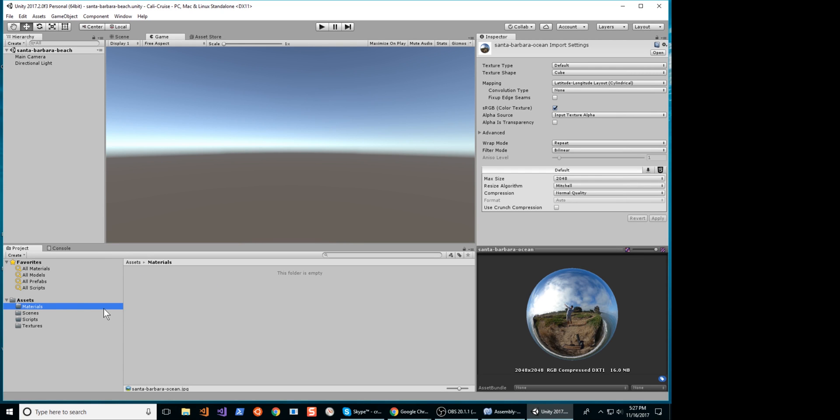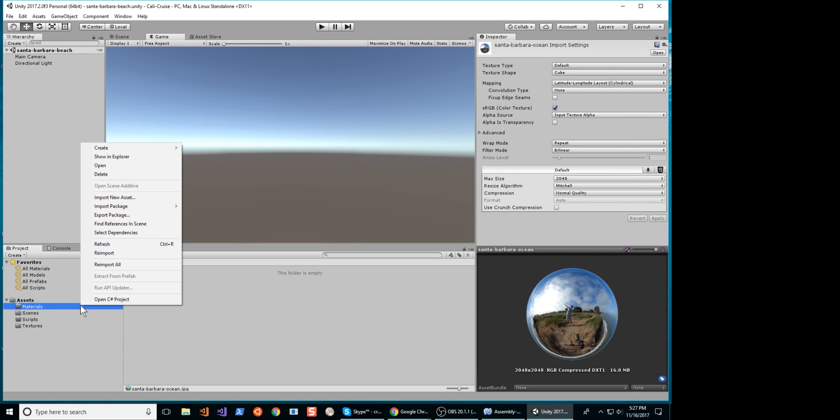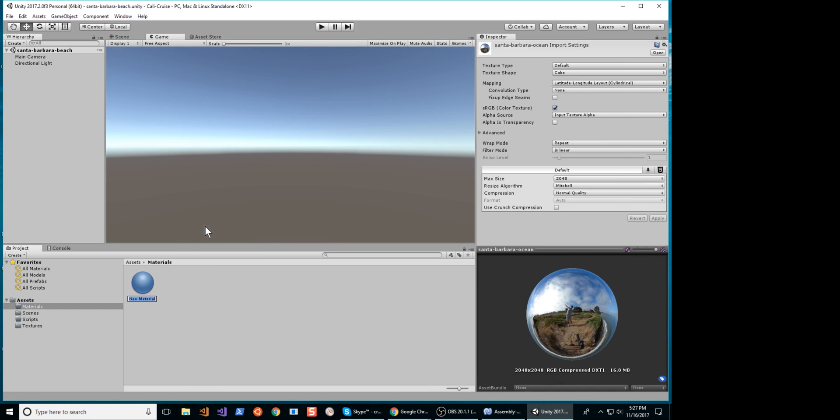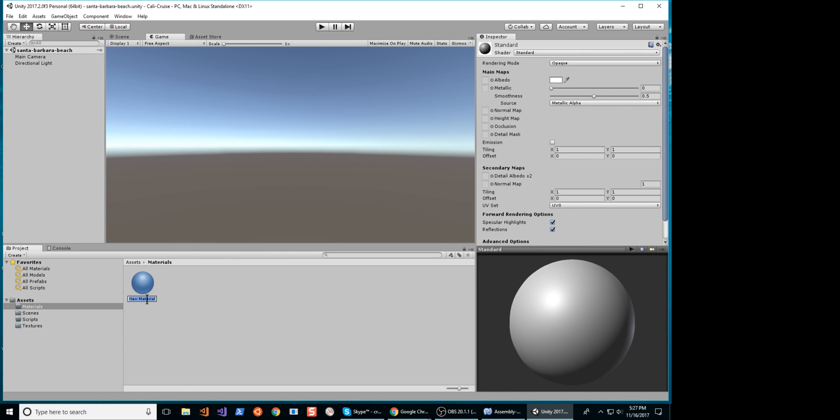In your Materials folder, create a new material. Set the name to something that you can identify the material.